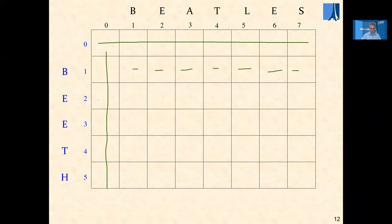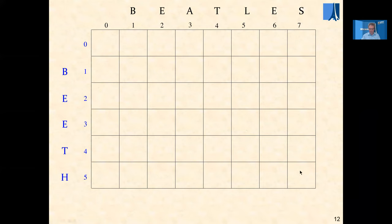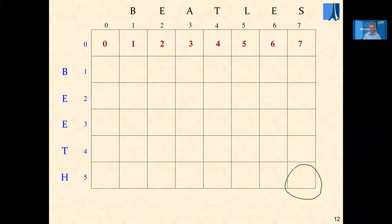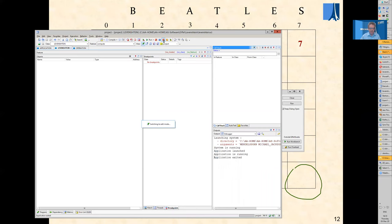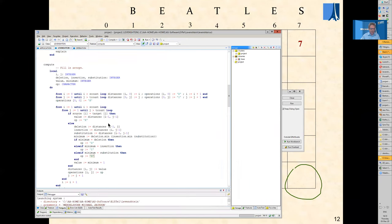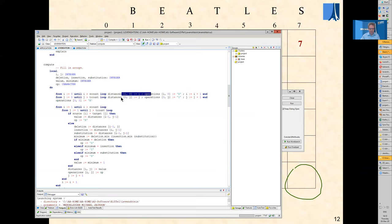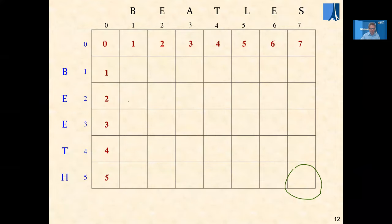The initialization fills the first row and first column. The loop fills the remaining entries one by one — first by columns within each row, then row after row. At the end of execution, we find the distance — the final result — in the bottom-right entry. The initialization is very simple: in each position j of the first row it puts the value j, and in each position i of the first column it puts the value i.